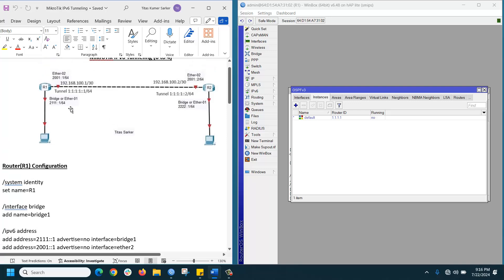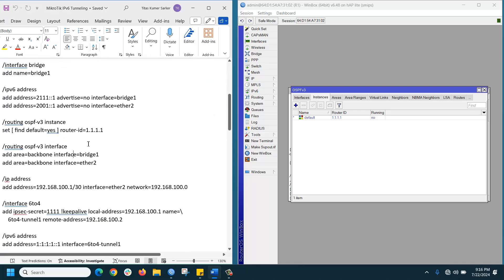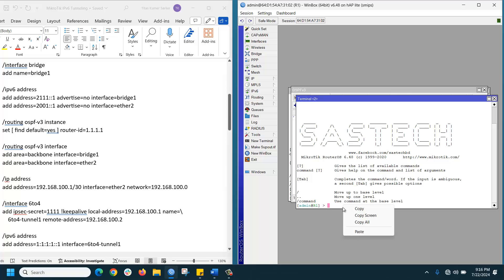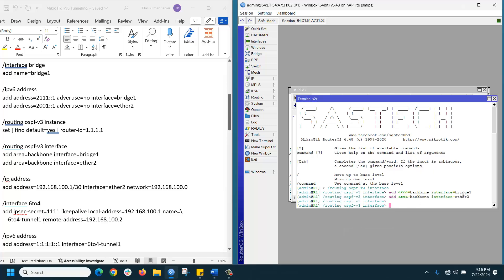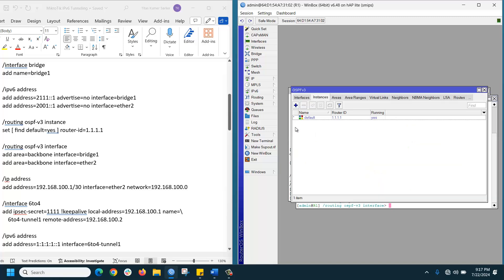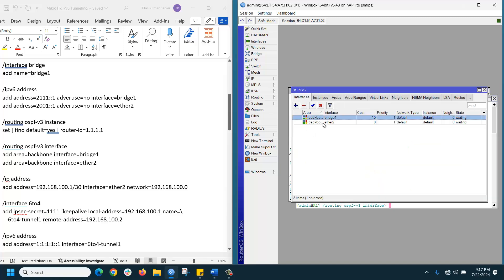Now assign the connected interfaces in OSPF — add the network in OSPF by copying the command and pasting it in the terminal. The router ID is set and both interfaces are added to OSPF routing. If you go to Routing > OSPF Version 3 > Interface, you can see both interfaces are now added.